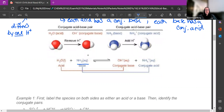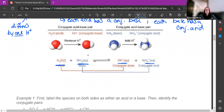Looking at this reaction: I have NH3 — I should recognize that as a weak base. That's my base, that's what's going to accept the H+. That means that in this case water must be my acid. So when I do the reaction, if this is going to accept and this is going to donate, I end up with OH- and NH4+.